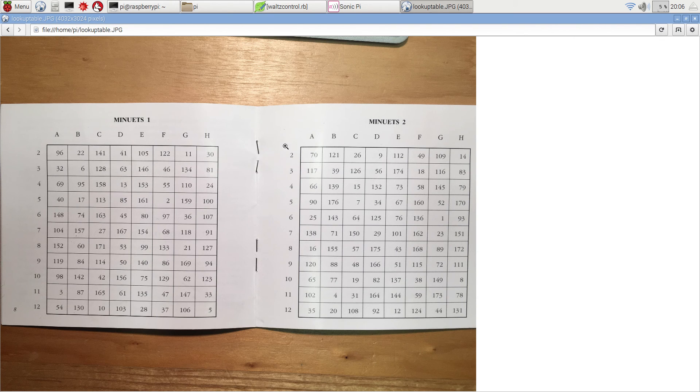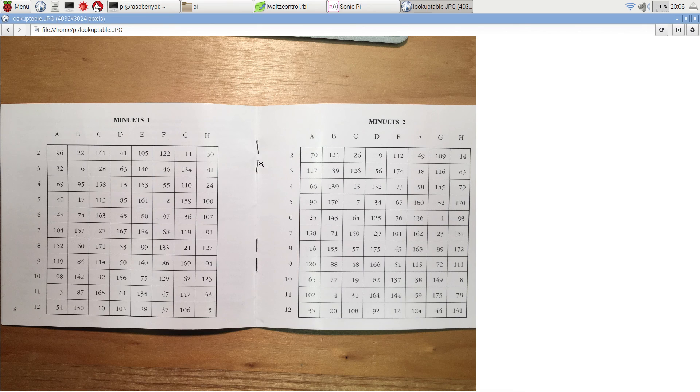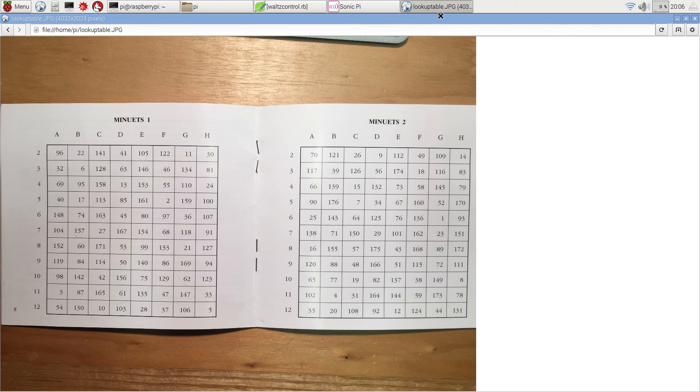You then repeat the process for the second half of the minuet, producing a further eight numbers. The minuet at each section is played twice through this section and then the other.